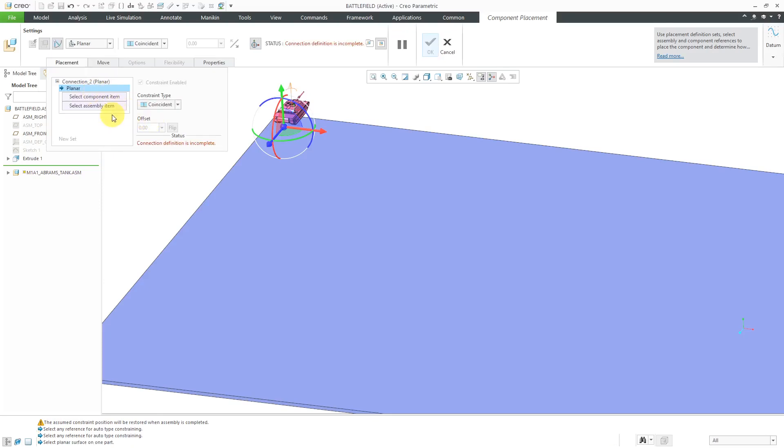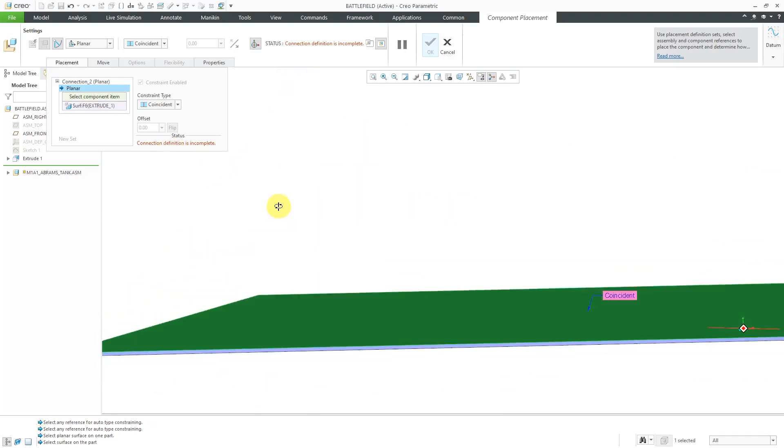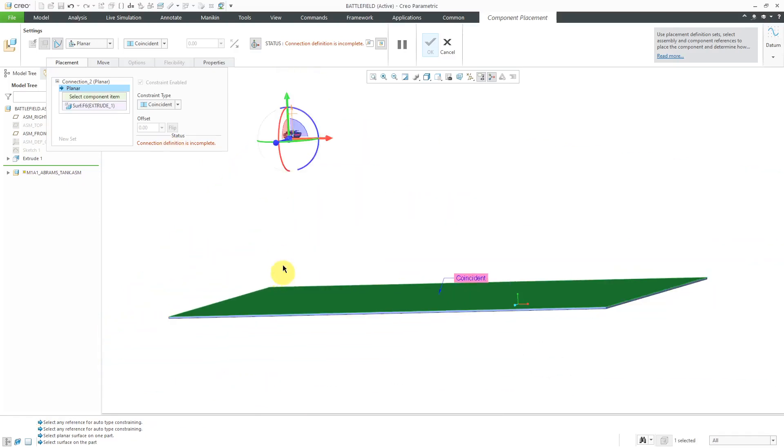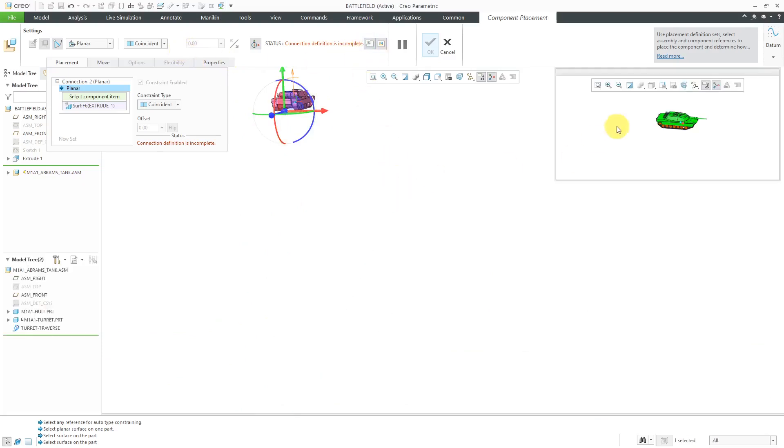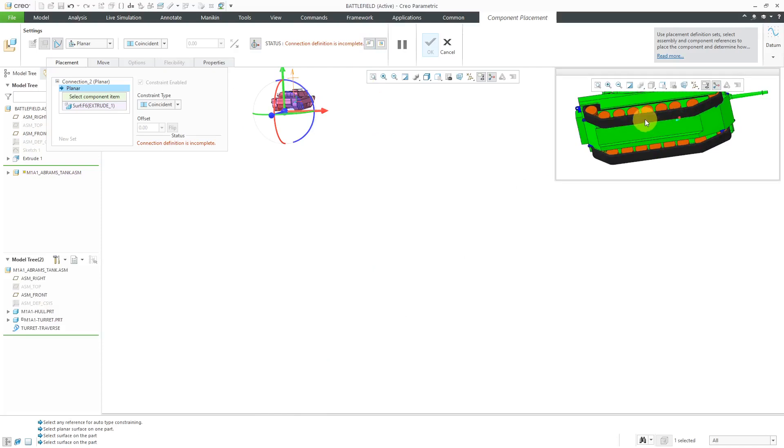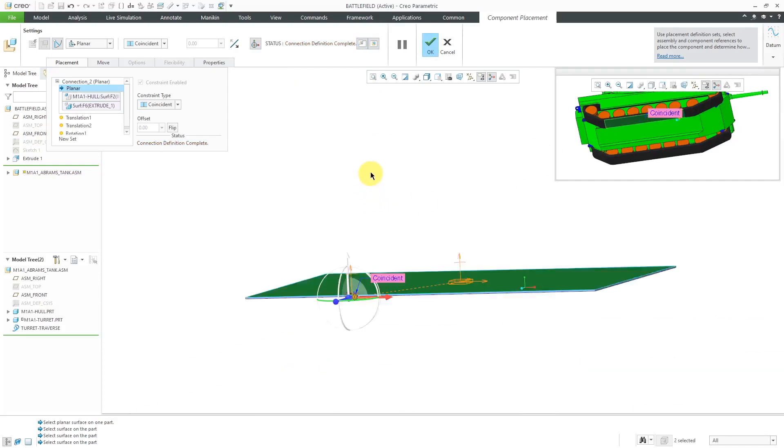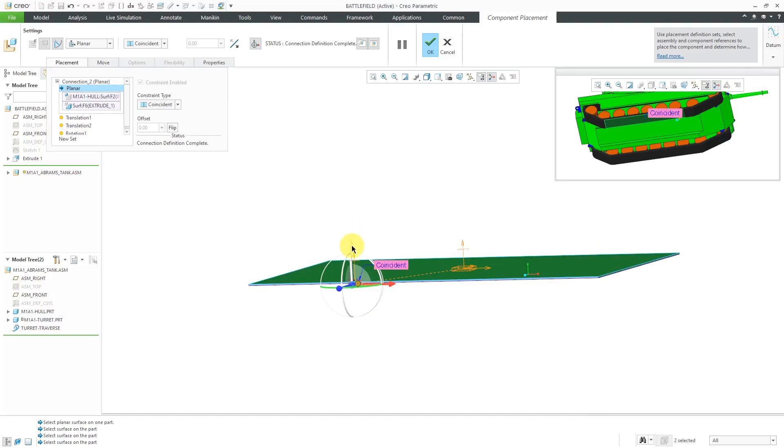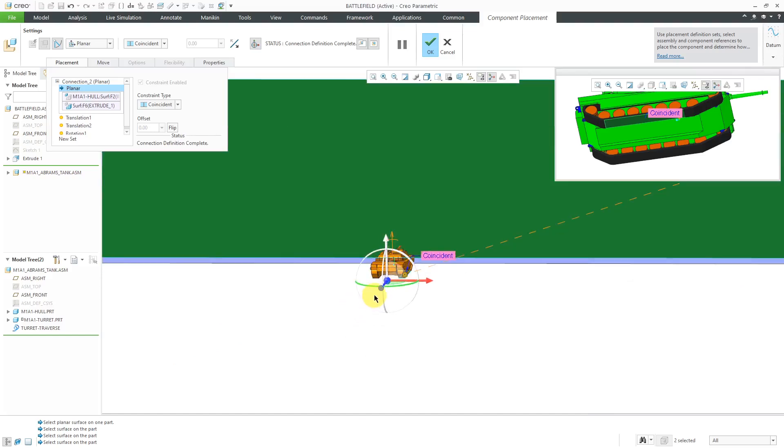For the planar connection, you're going to pick two planar surfaces, one in the assembly, one in your component. So I will select what I'm using to simulate the ground and let me open this up in its own separate window. It might be a little easier for me to manipulate in there. I'm just going to pick the flat surface from one of the tank treads and now we have it placed in the model.